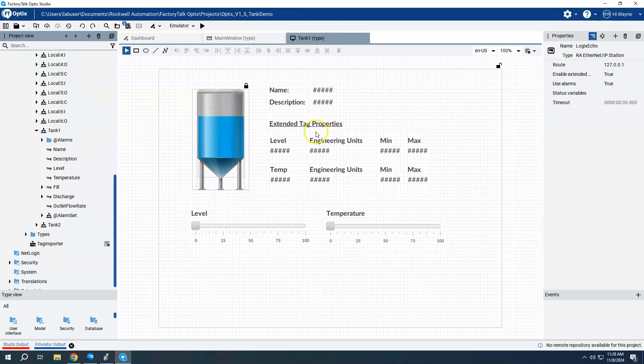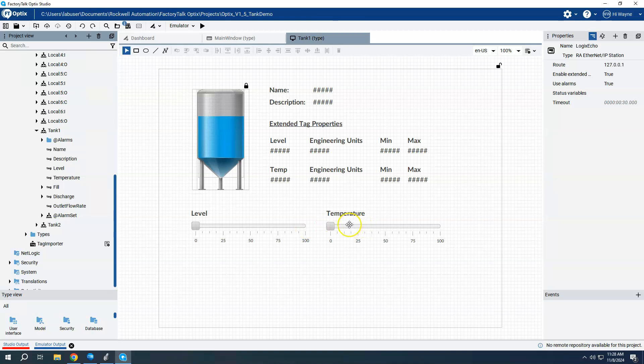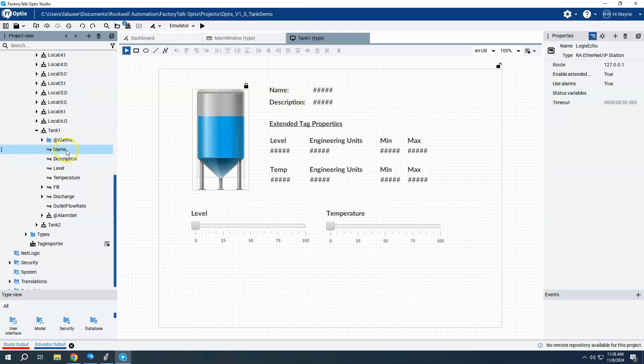So for the screen itself, again, really basic thing here. We've got a tank and I've got some controls here that I can turn, slide up and down the level and temperature. And then I'm just going to pull some data, the live data from the controller to show these things. So name and description, that was basically the two tags I already had created here, two string tags.